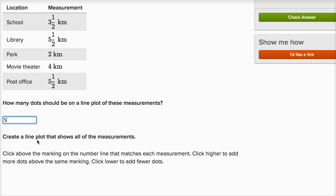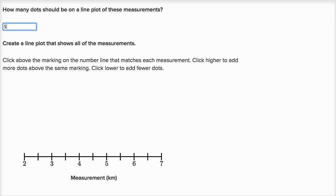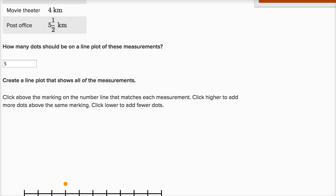Then they say create a line plot that shows all of the measurements. Click above the marking on the number line that matches each measurement. Click higher to add more dots above the same marking, click lower to add fewer dots. The distance from the school to Tessa's house is three and a half kilometers, so we want to put a dot at three and a half — right over there — halfway between three and four.